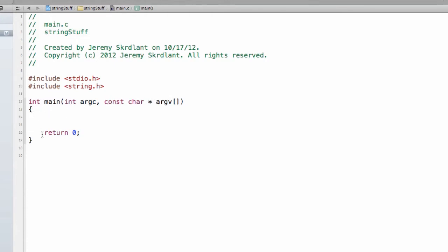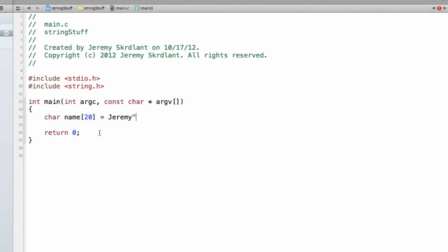So I'm going to create a character string, so char, and let's call it name, and I'm going to say it has a max of 20 characters. So this doesn't say exactly how many characters it is, it just says that I'm allotting 20 spaces for characters. I'm going to put it equal to my name. And I probably want to put quotes around it.